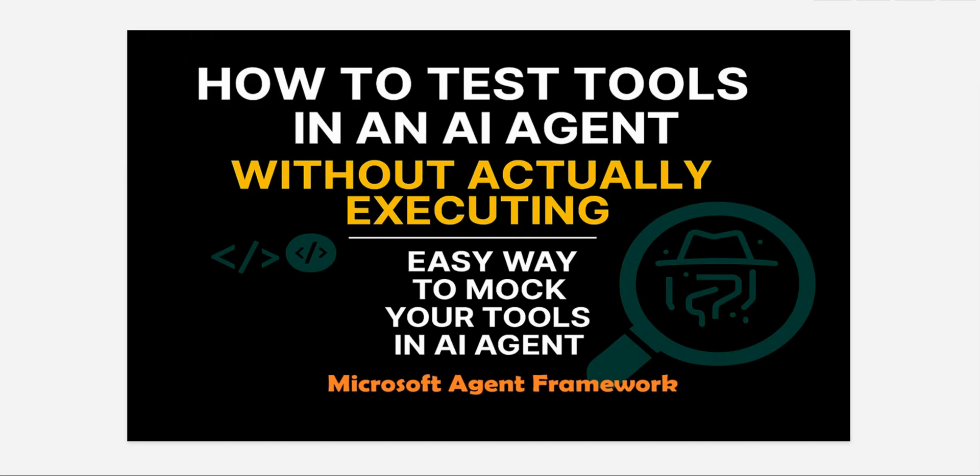This is the fifth video in my series of Microsoft Agent Framework. In this video we will see how we can test our tools which we have already associated with the AI agent, because whenever we are associating a tool, we cannot directly go ahead and execute our agent because there may be something wrong with the tool invocation or how the agent is behaving.